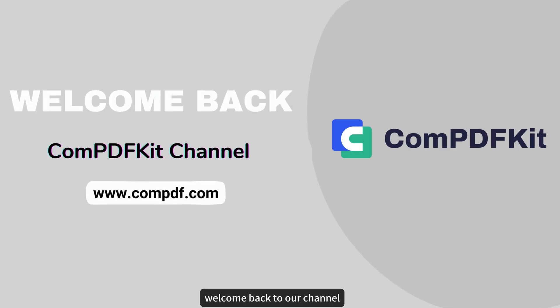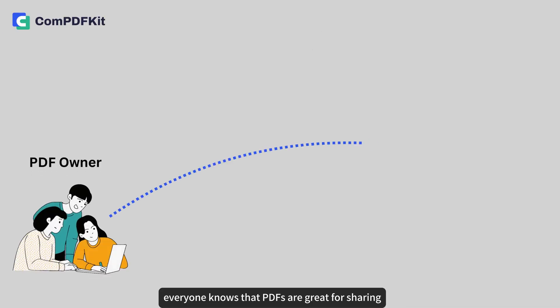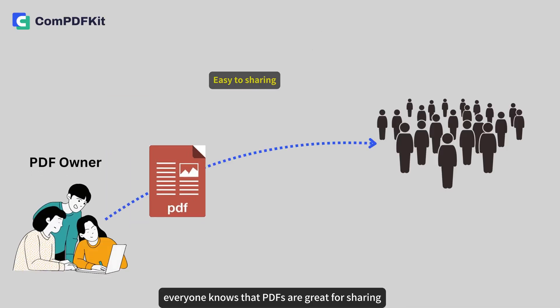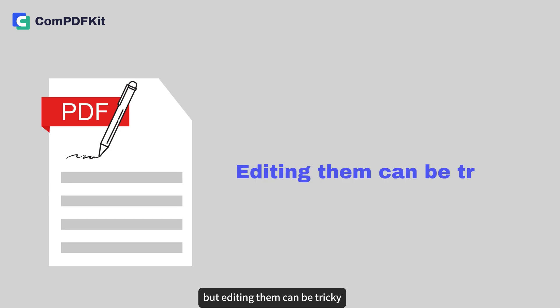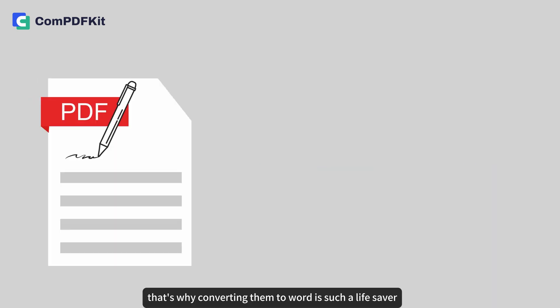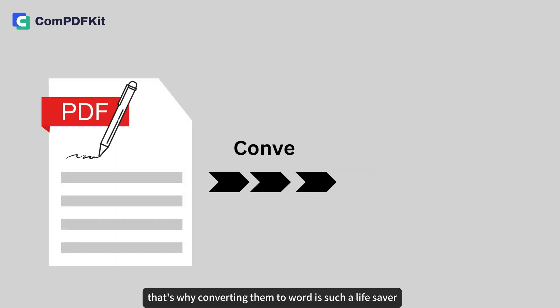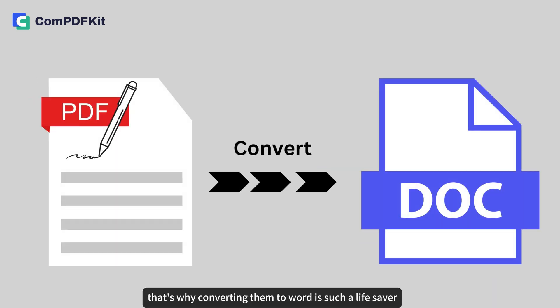Hello everyone, welcome back to our channel. Everyone knows that PDFs are great for sharing, but editing them can be tricky. That's why converting them to Word is such a lifesaver.